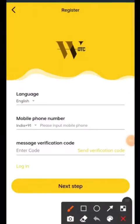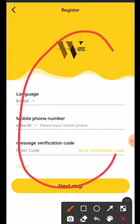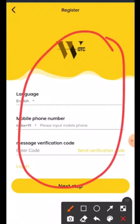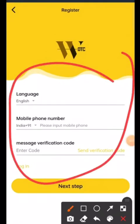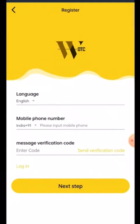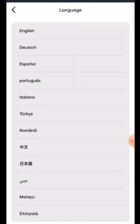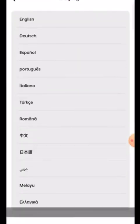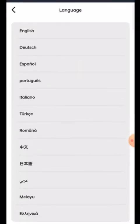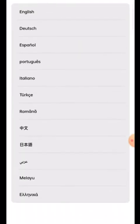There will be a link in the description — please click on that link and you will get this type of interface. You have to write here your preferred language, like Hindi, English, Spanish, French, or whichever you like. Click here on English and then decide which language you want.